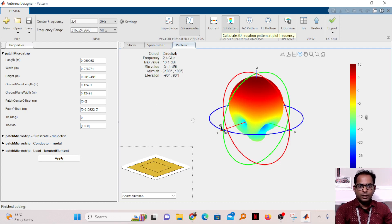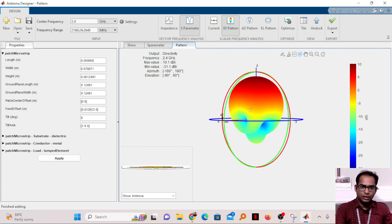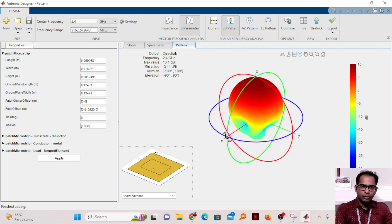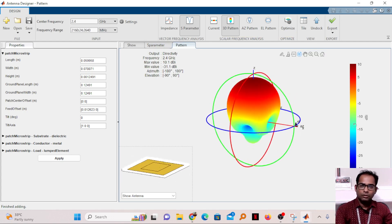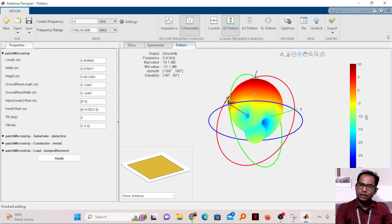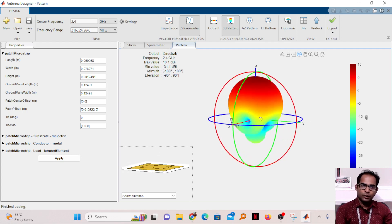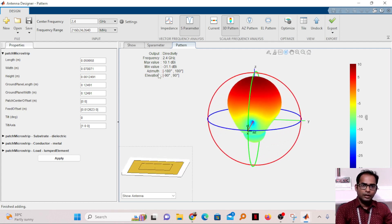The 3D radiation pattern is now created. If you rotate it, you can see the antenna structure below and visualize how the radiation is happening — it is broadside radiation. The maximum gain is 10.1 dBi and the minimum value of the back lobe is minus 31.1 dBi.